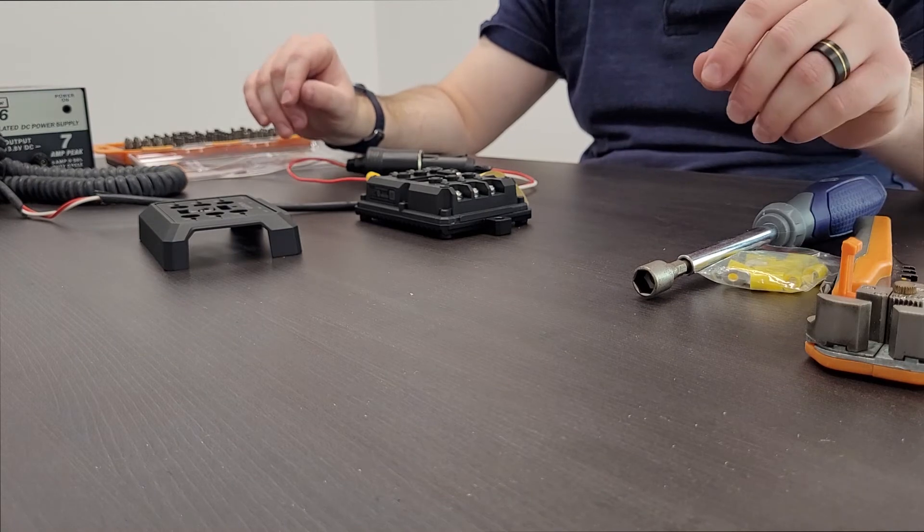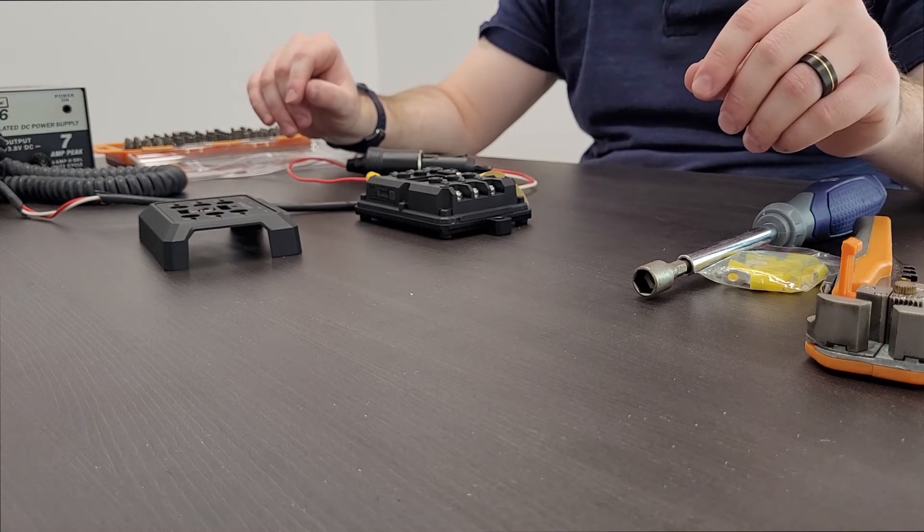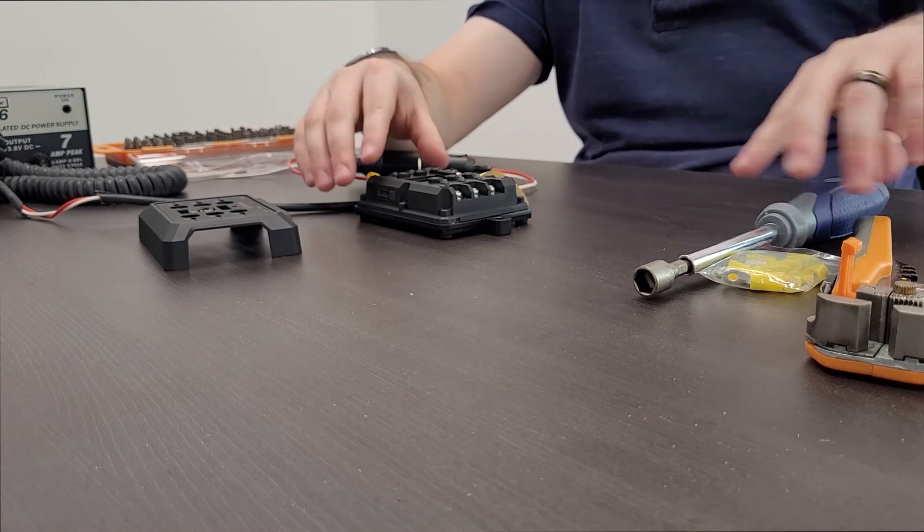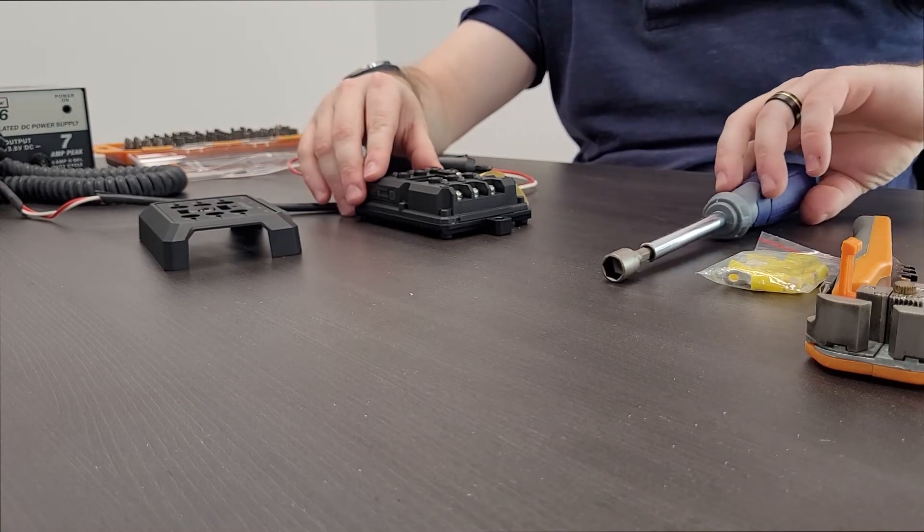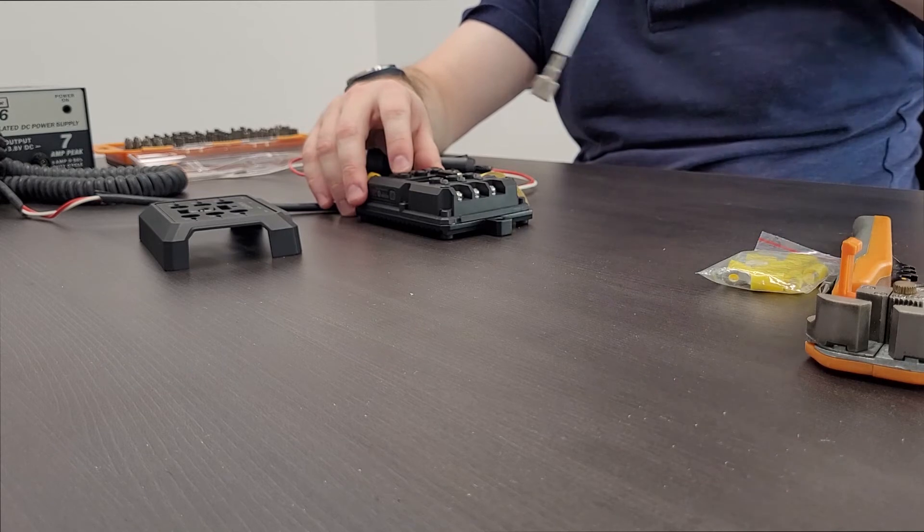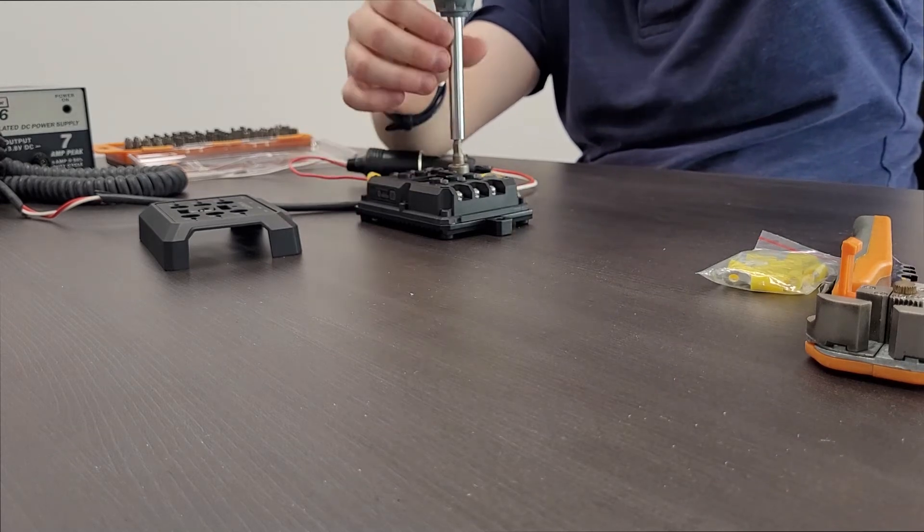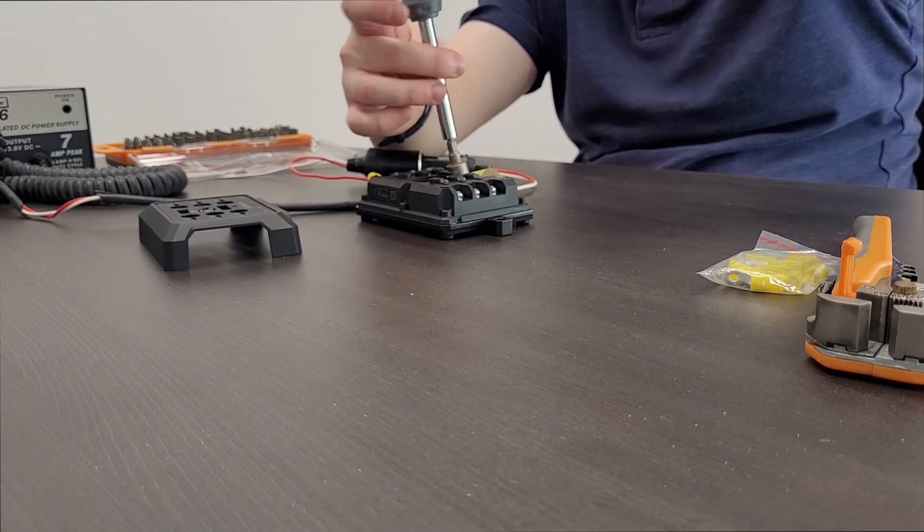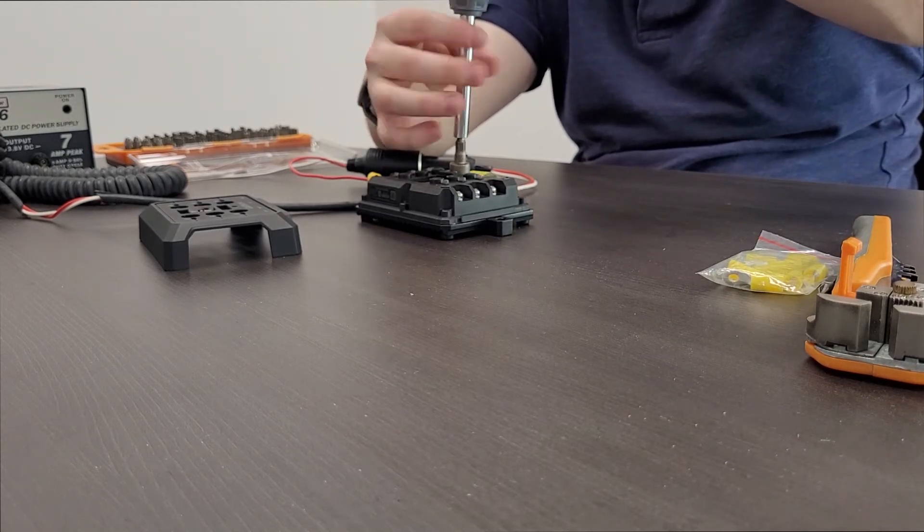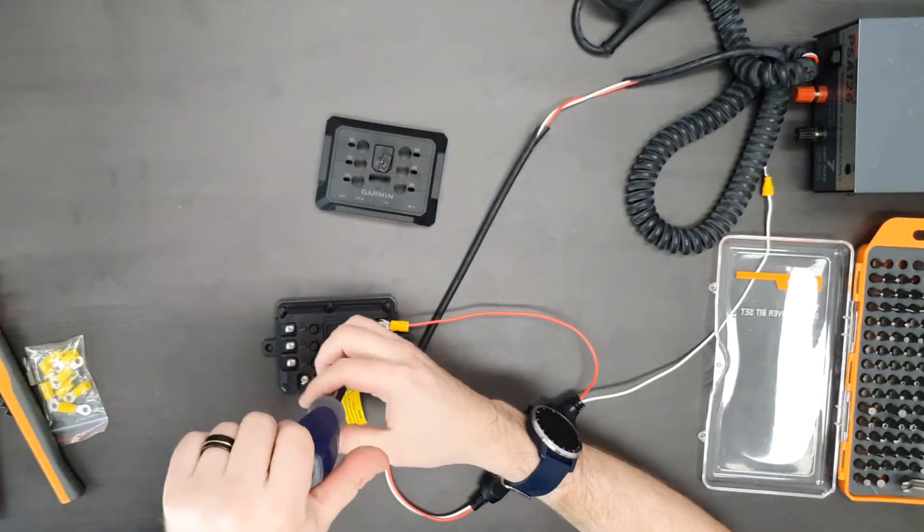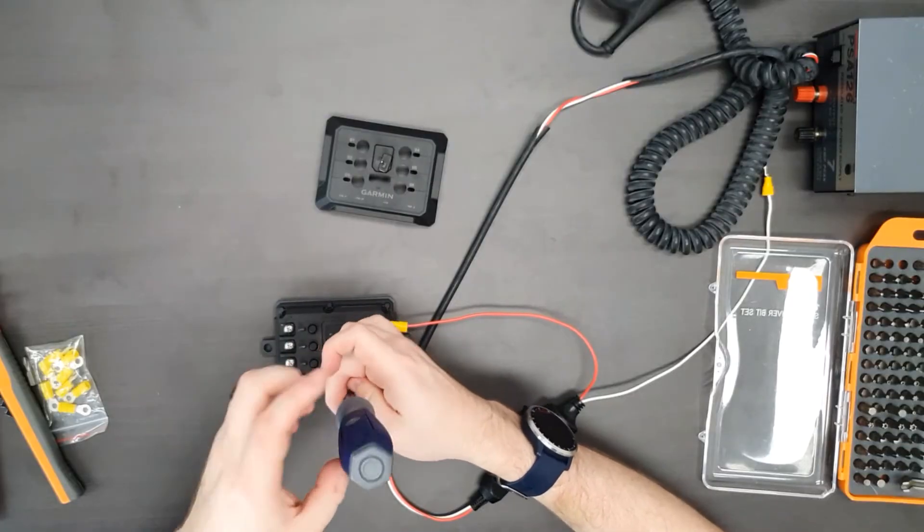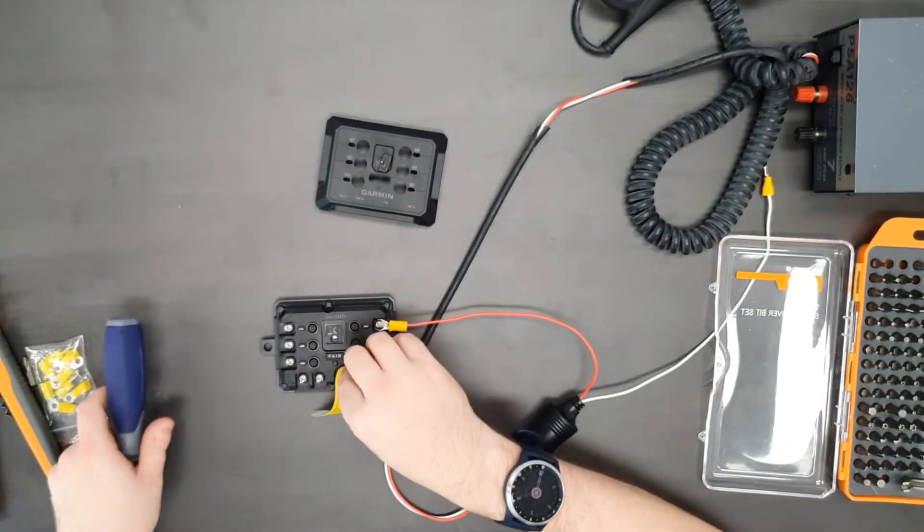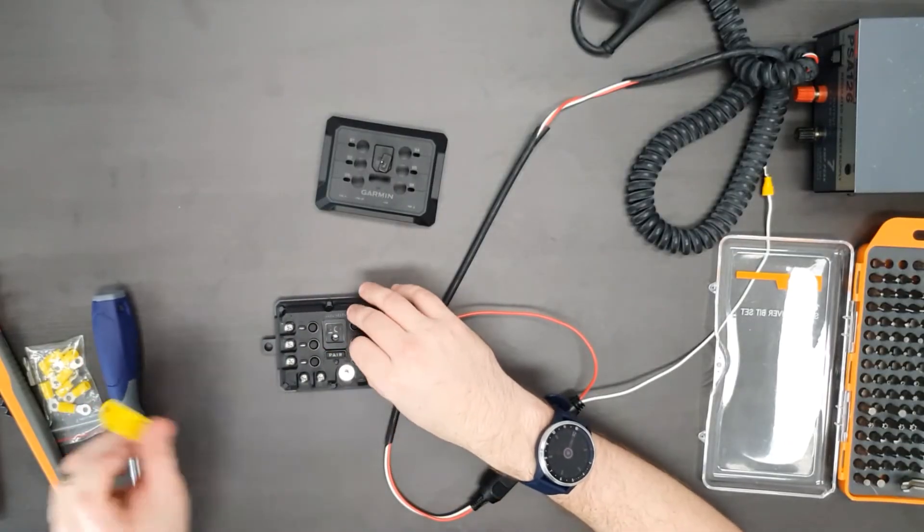Now that we've wired the power lead for the accessory, we're going to wire in the power lead for the Garmin power switch. First off, you're going to want to undo the 10mm hex nut on the power switch. Done.